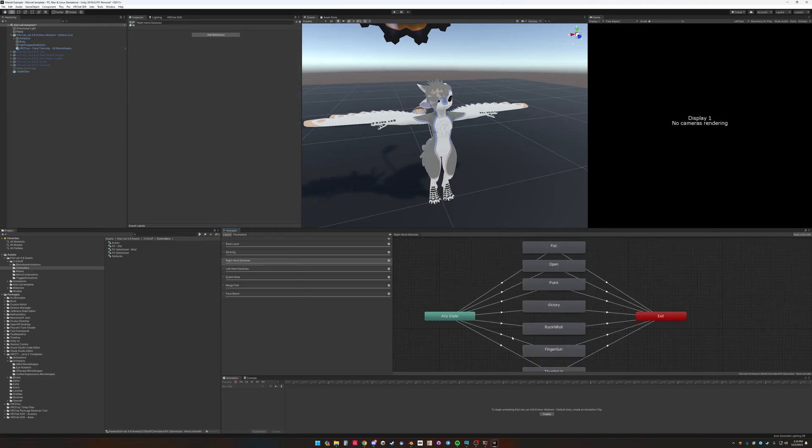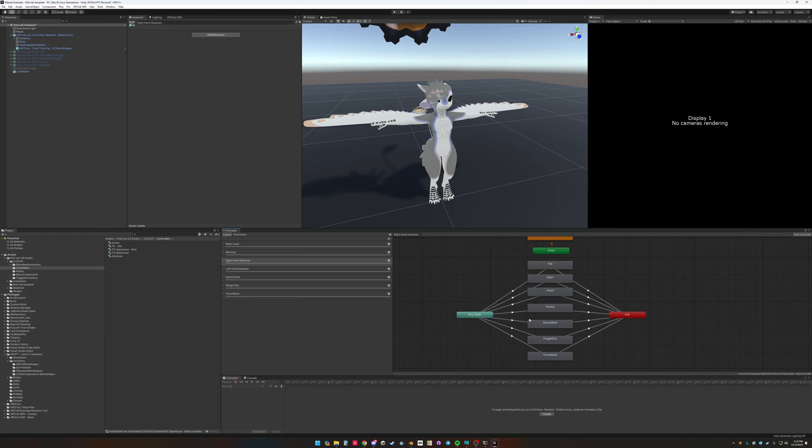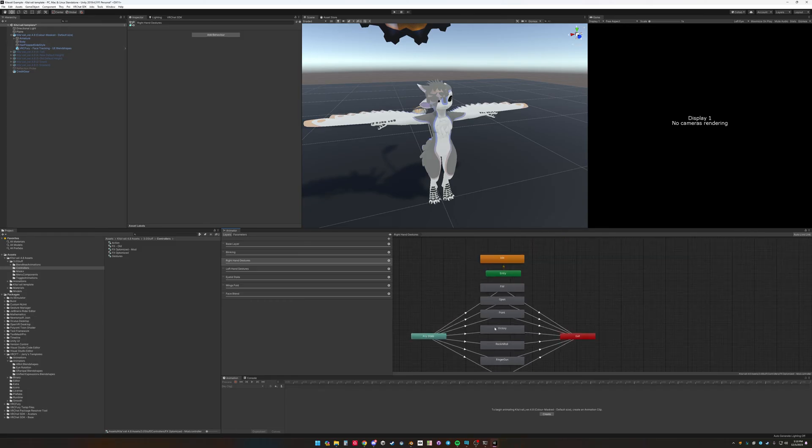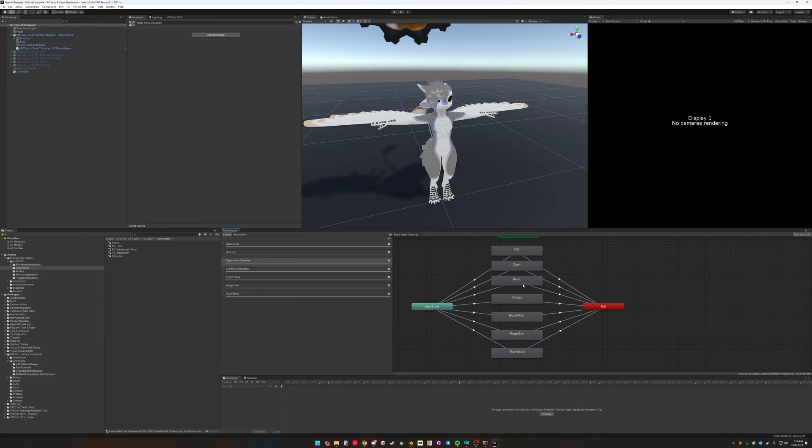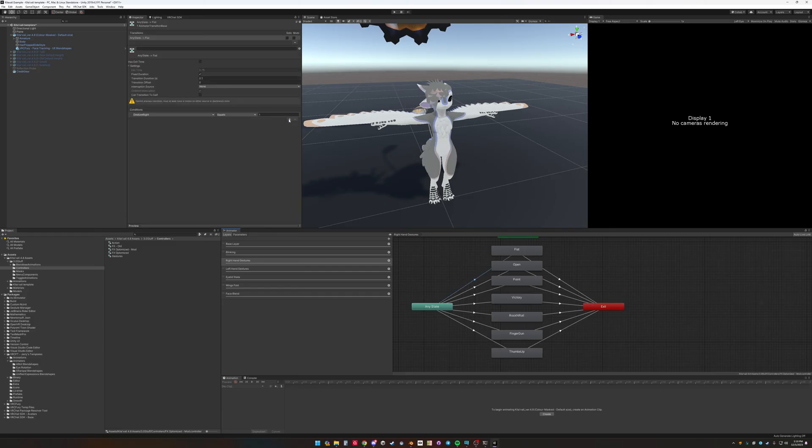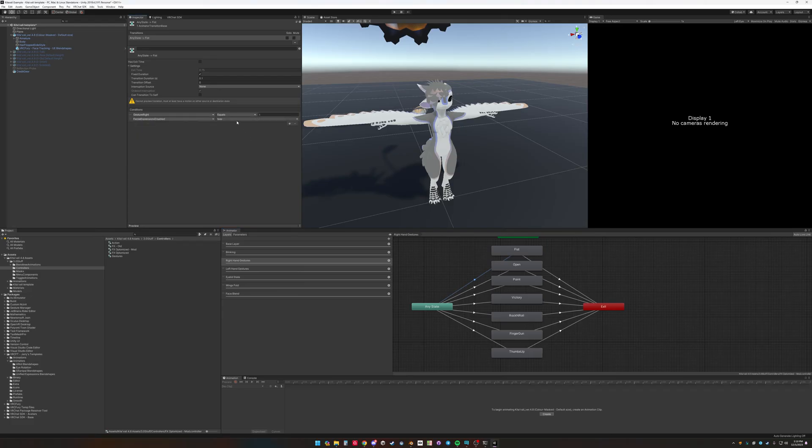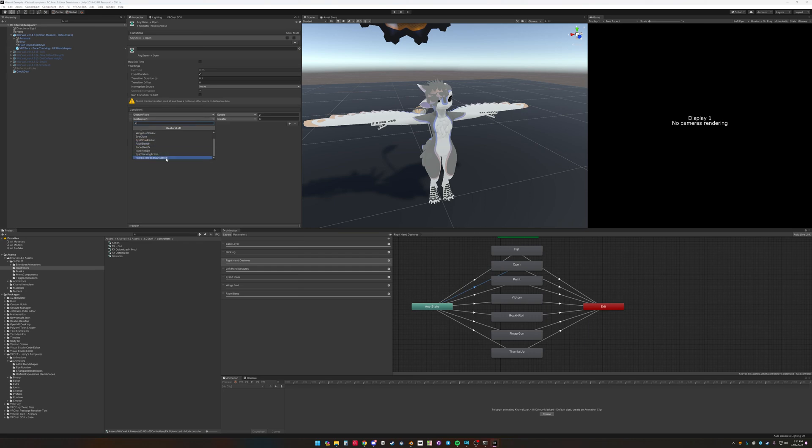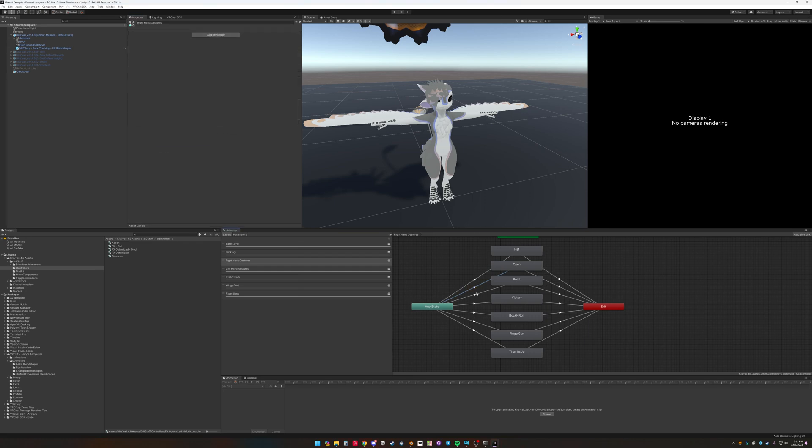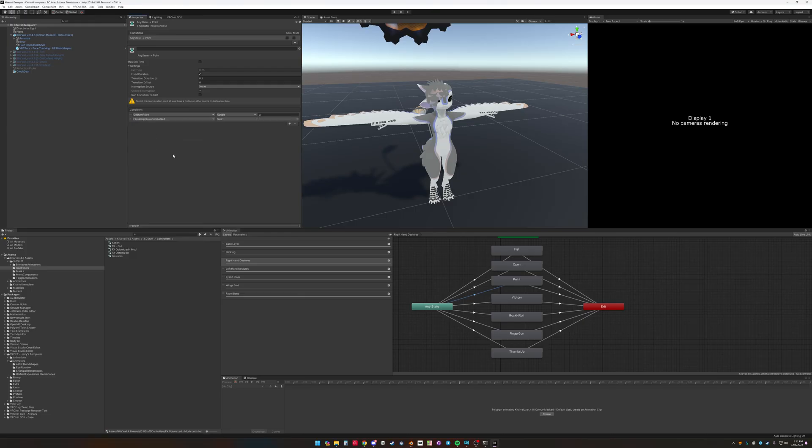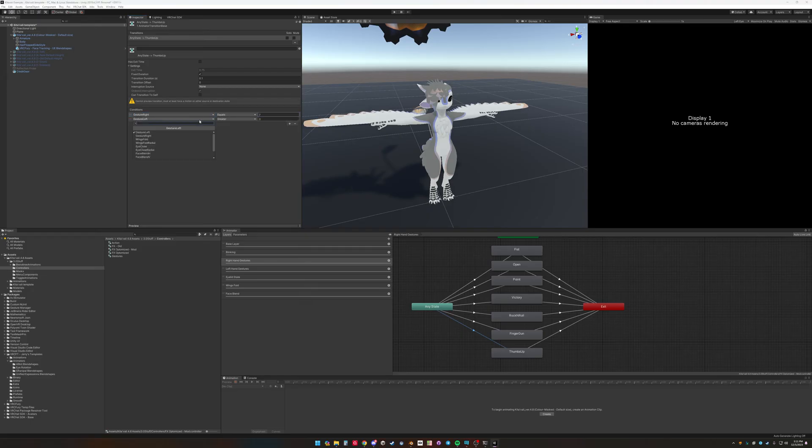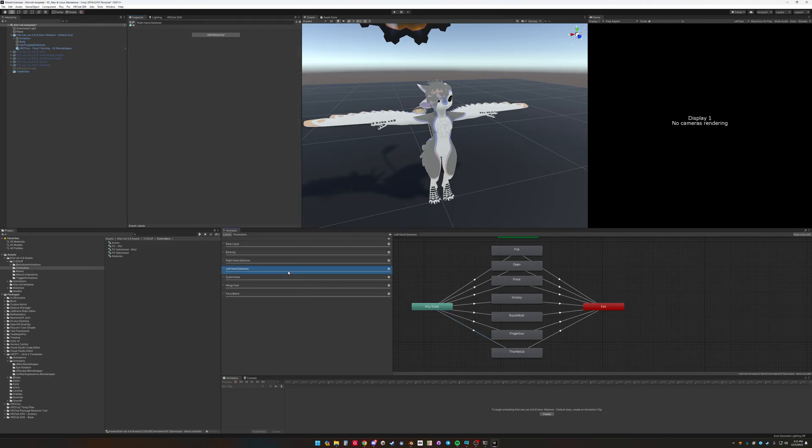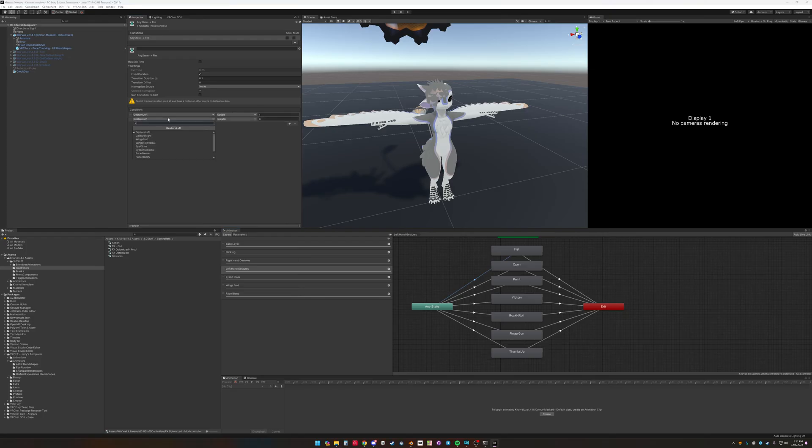Now for hand gestures, we want to not go into these animations when face tracking is active. So we want to add another condition on these. So it's false. So only go in that transition if it's false where it isn't active. And set that to false. Now that's on the right hand. Now do the left hand.